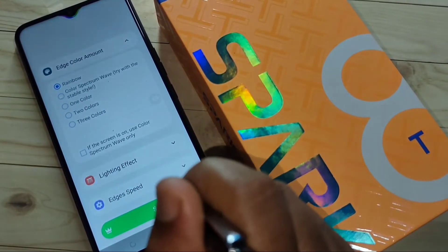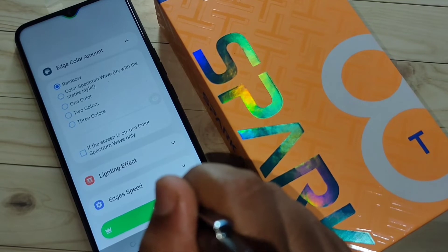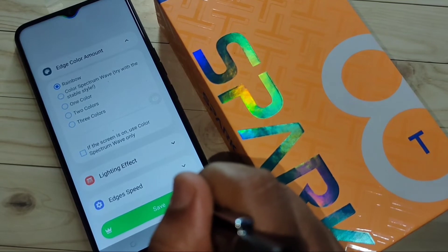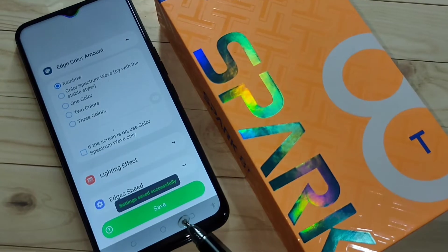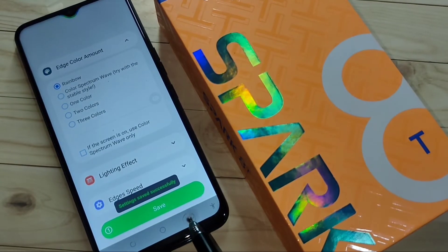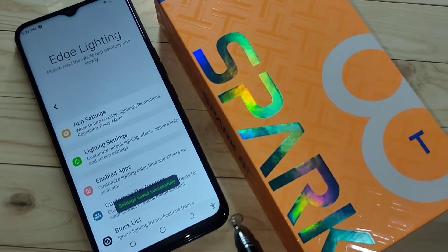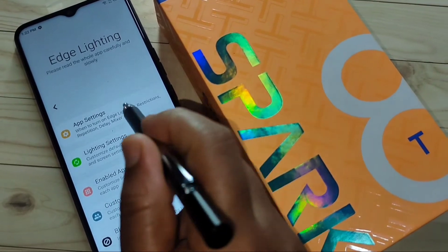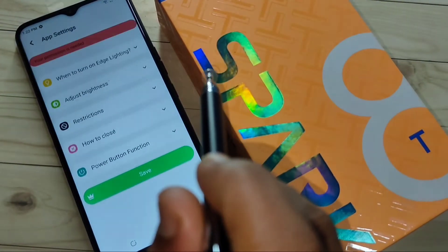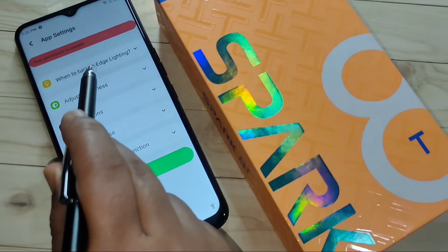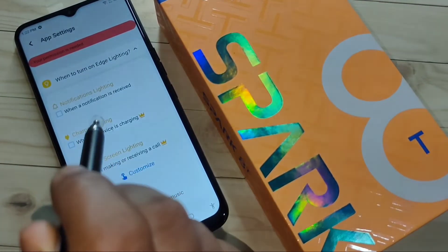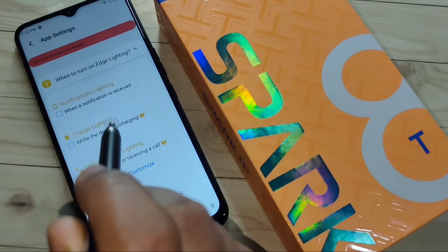After giving all these changes, tap on 'Save' at the bottom. You can see 'Settings saved successfully.' Now go back, tap on 'App Settings,' then tap on the option 'When to Turn On Edge Lighting.'